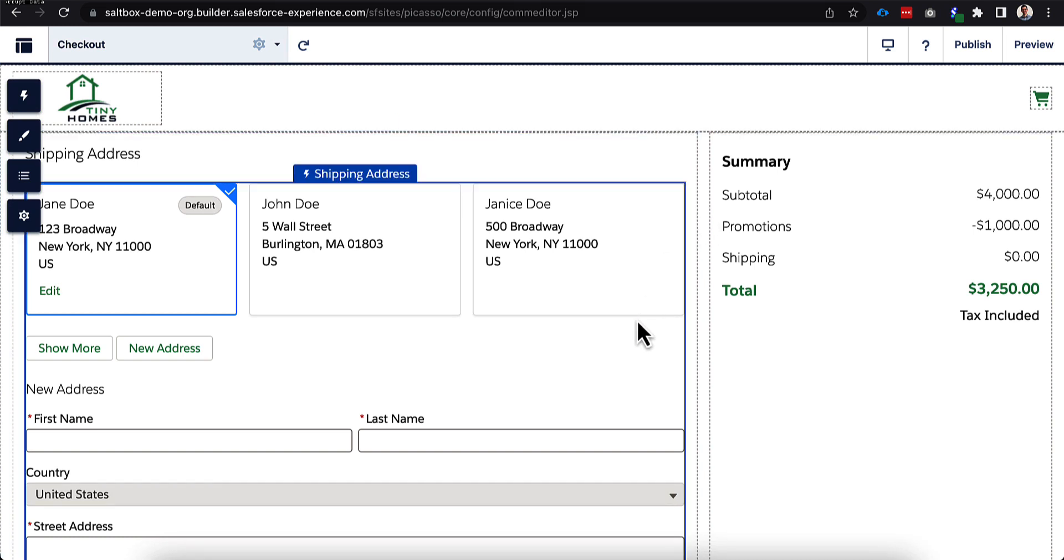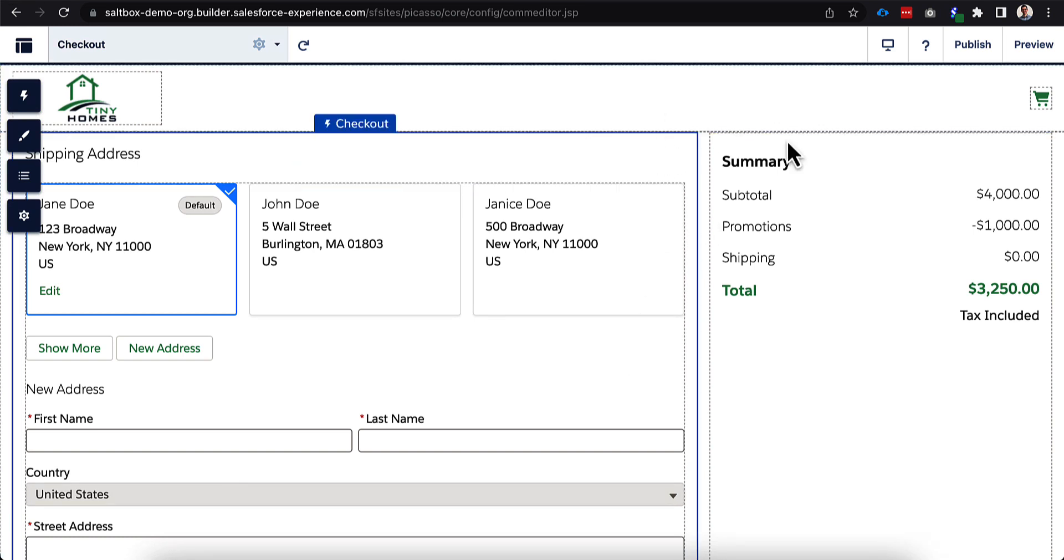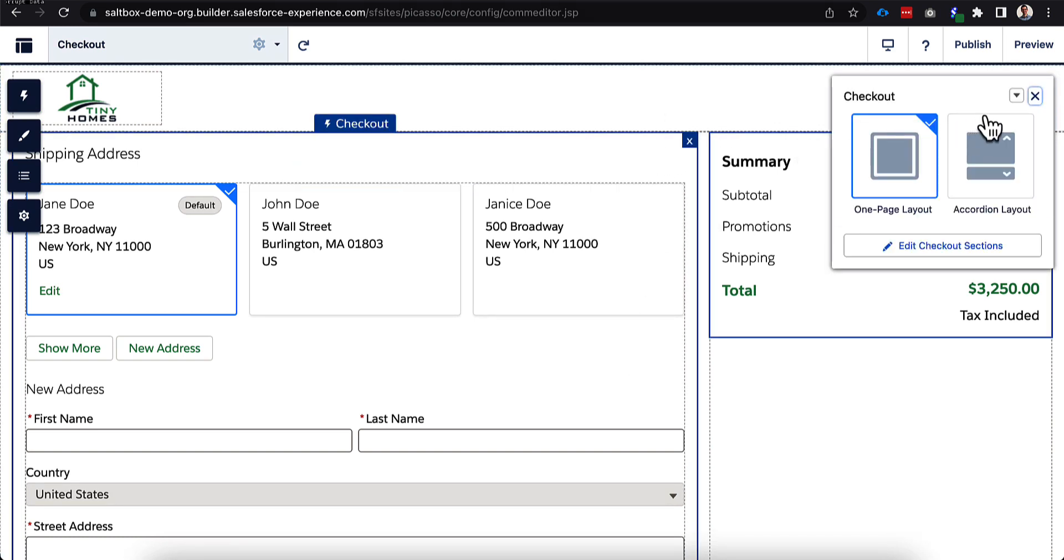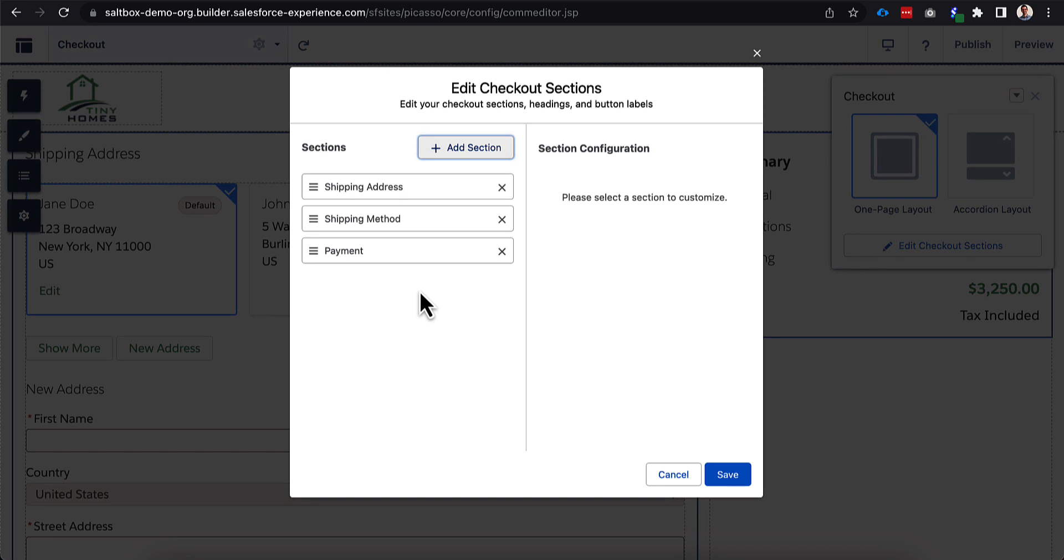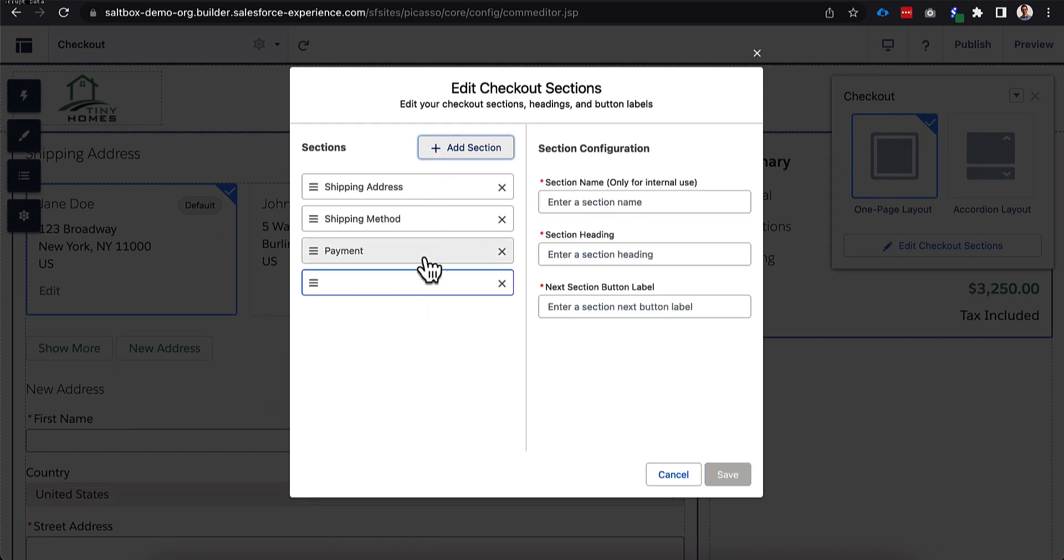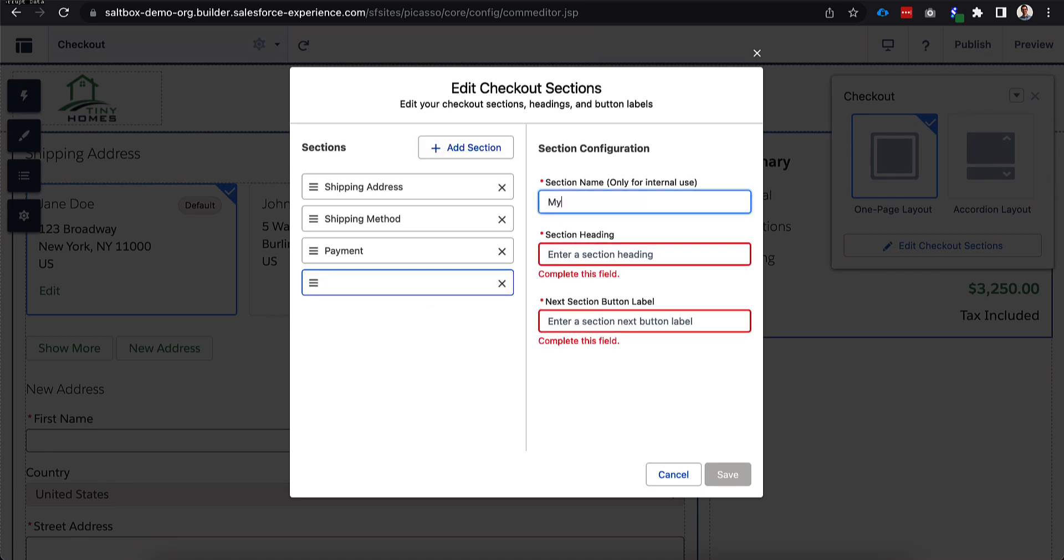We even have the ability to customize what this checkout looks like by switching between a one-page and an accordion. And we also have the ability to add new sections if we wanted to add a new section for my notes. And I wanted to have a component in there that allowed me to capture specific notes and save that information as part of the order. You absolutely can do that by just clicking the new section here, putting in my notes.